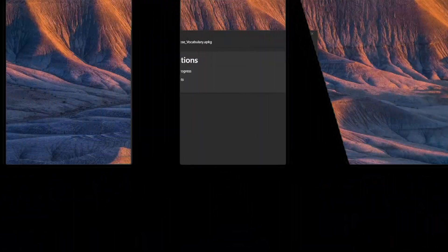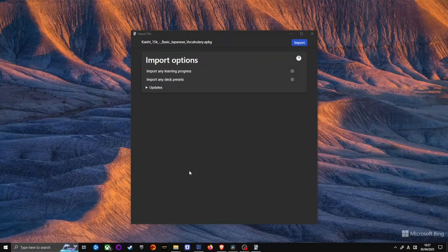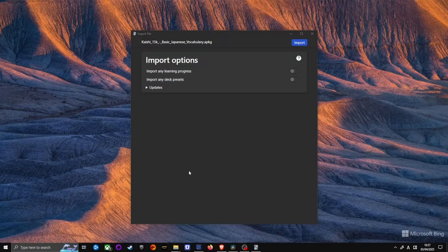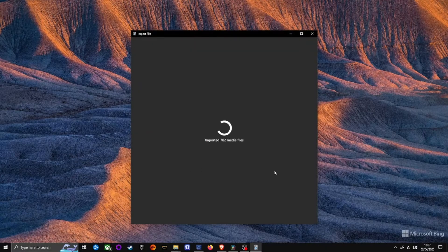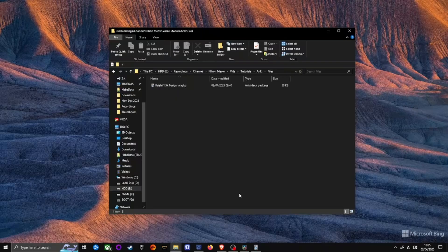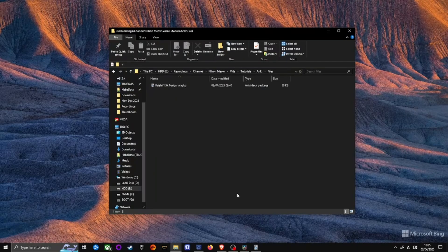To change the Kaishi 1.5k default deck to Furigana style, do the following. Import the Kaishi deck if you haven't already. Download the Kaishi Furigana file from the description below.